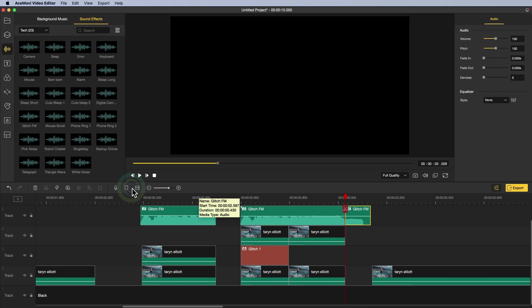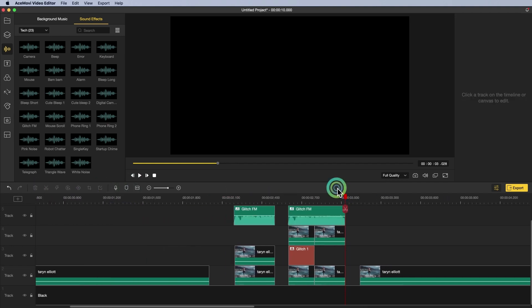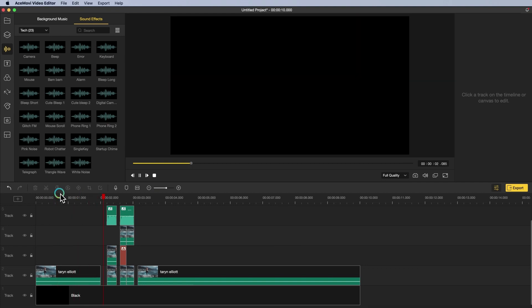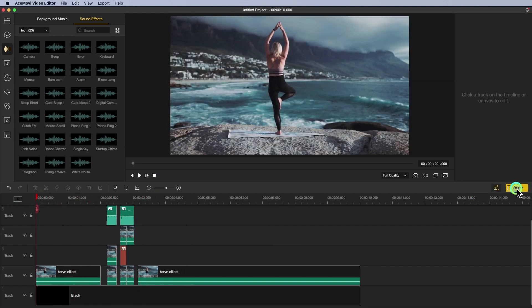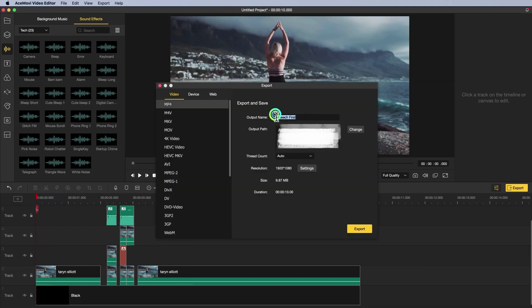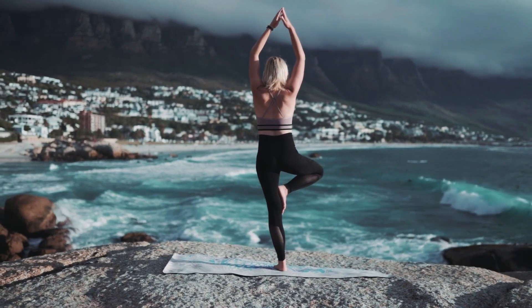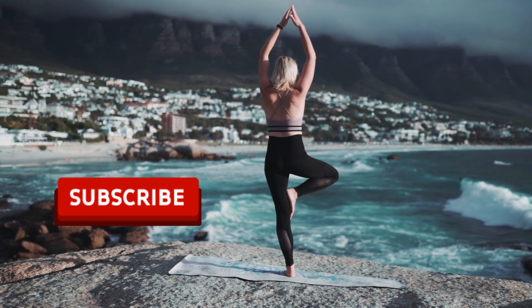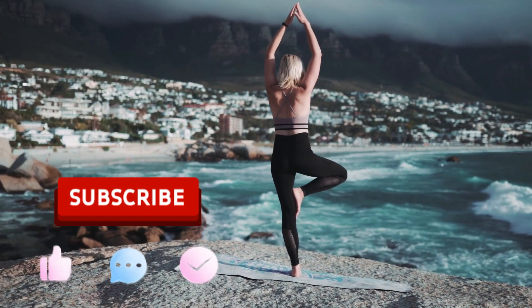Put the sound in the right place. Now just come and try it! If you haven't downloaded Ace Movie, just click the link below. If you found this video helpful, don't forget to like, subscribe, and ring the bell. Let us know what tutorials you'd like to see next in the comments below. Thanks for watching — see you next time!